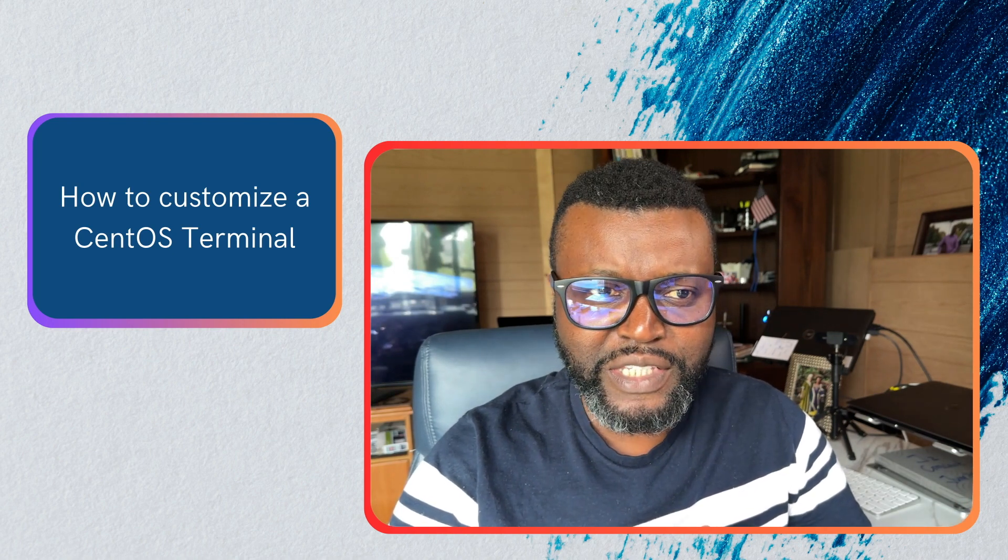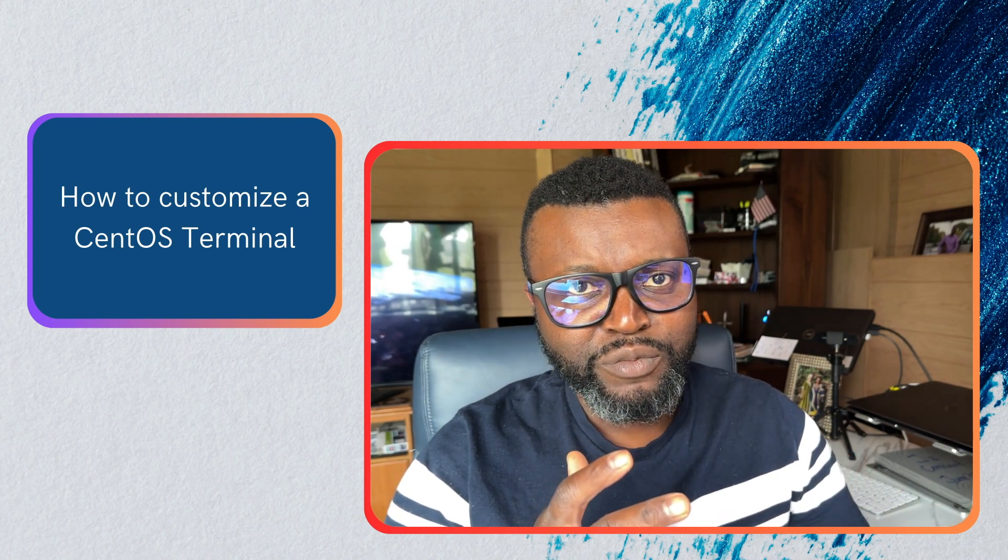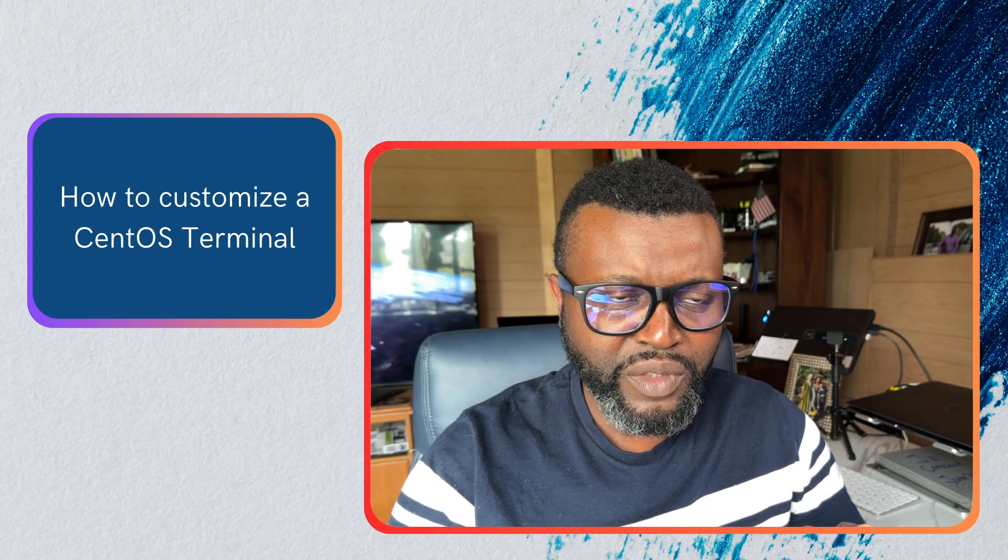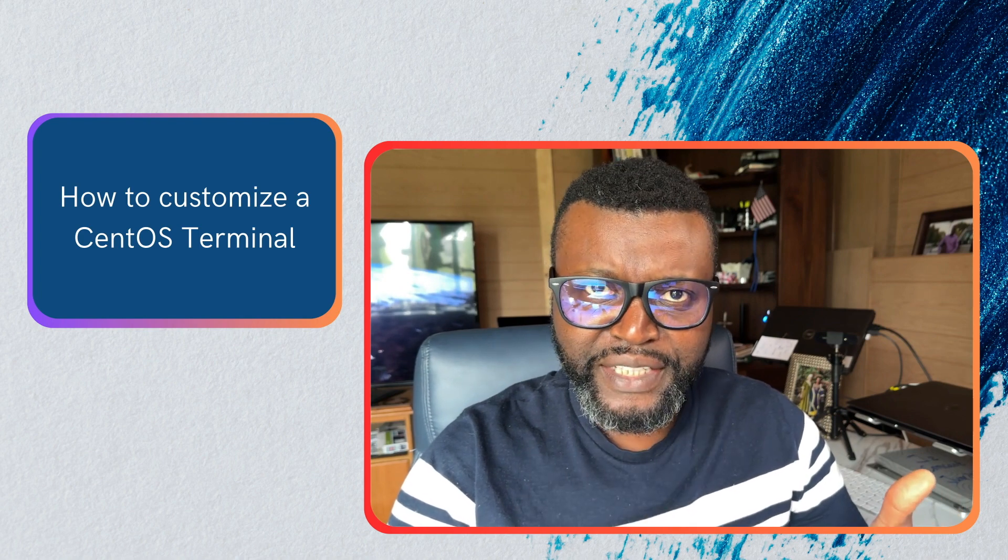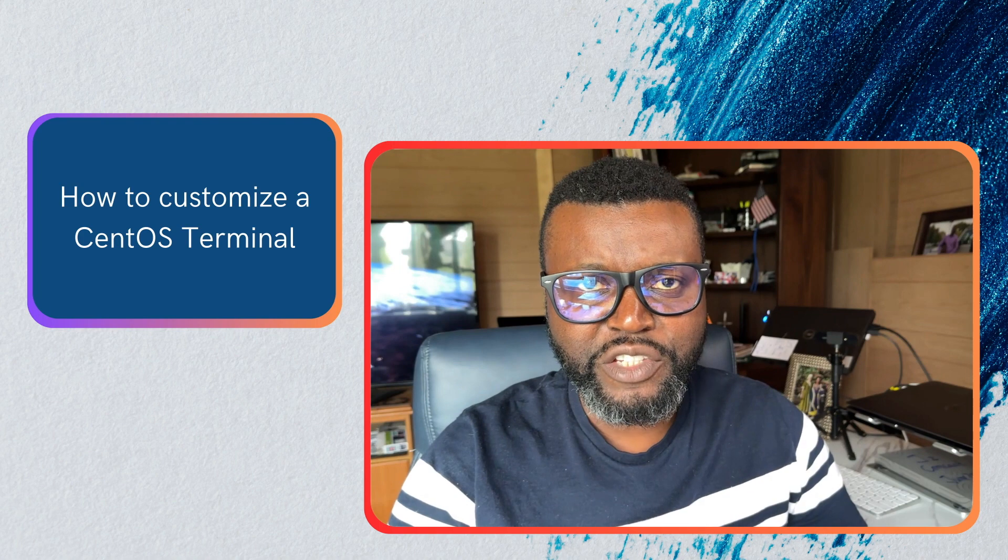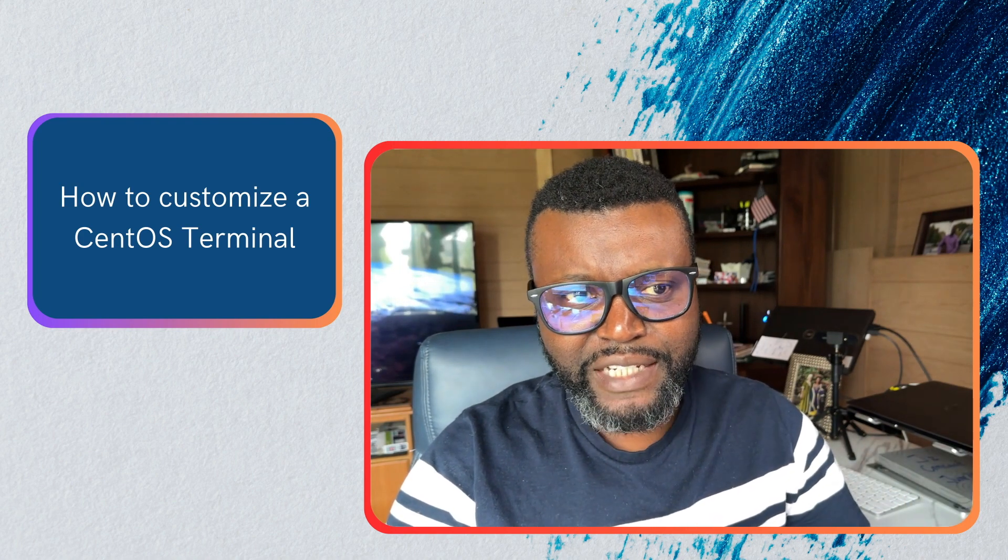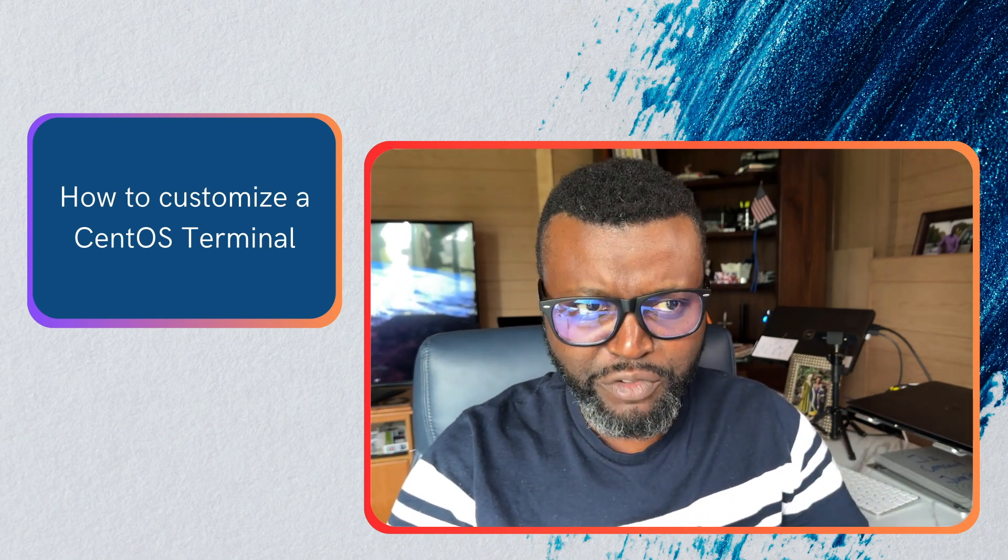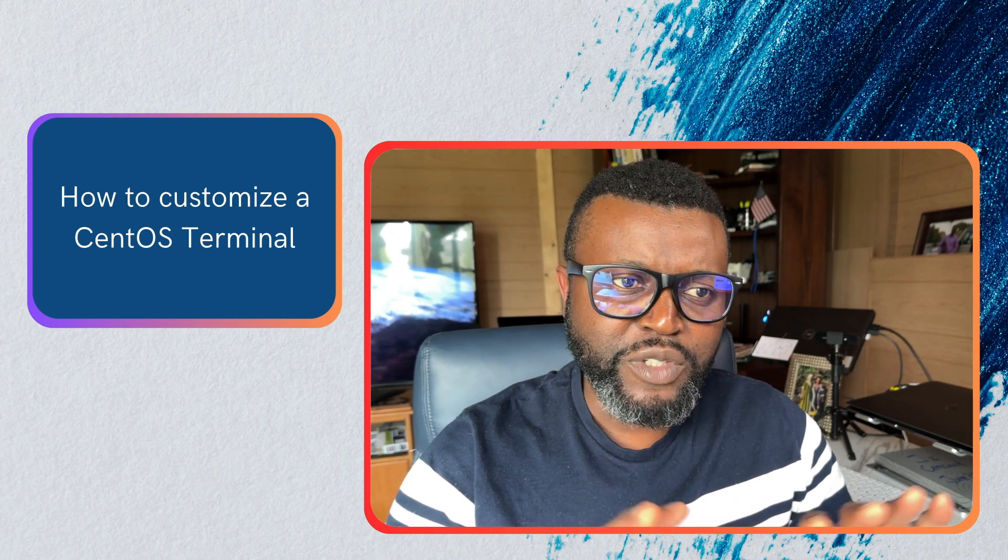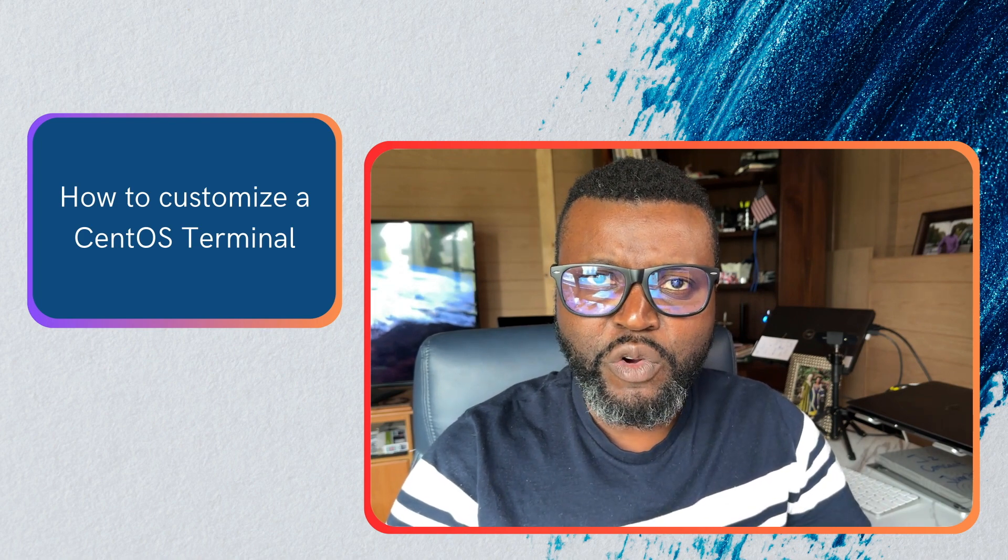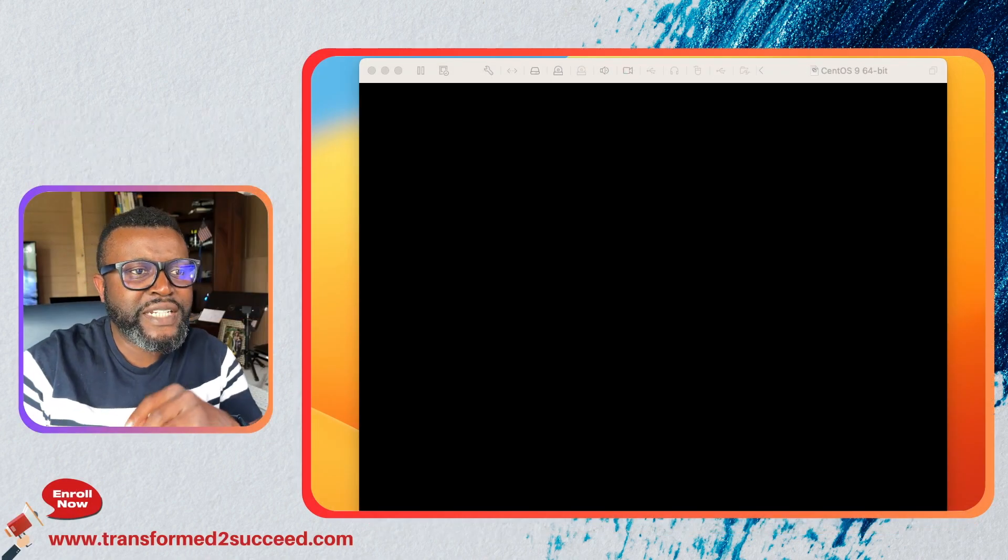The reason why we use CentOS at t2s is because we prepare our students and trainees to be ready when they get a job as a Linux administrator. They can master easily Red Hat so we use this as a learning platform. In this video specifically I'll be just sharing with you how you can customize your CentOS terminal.